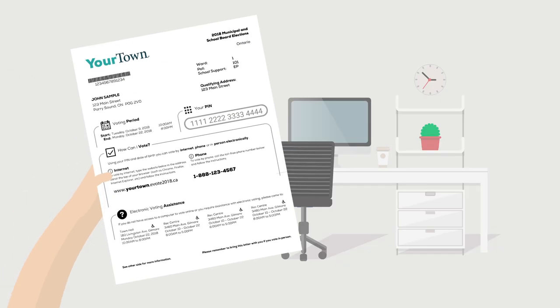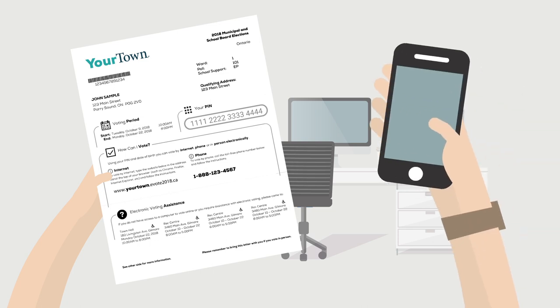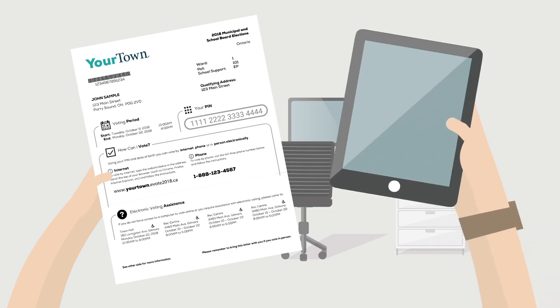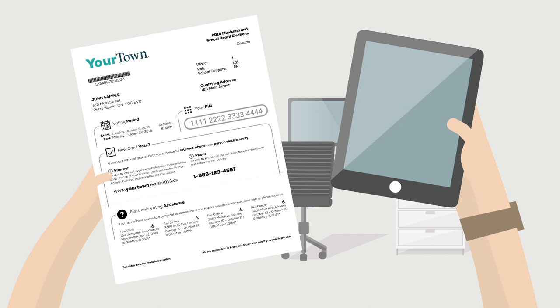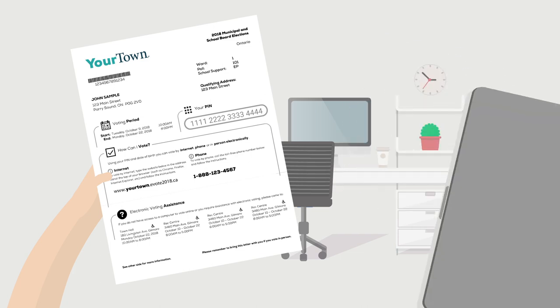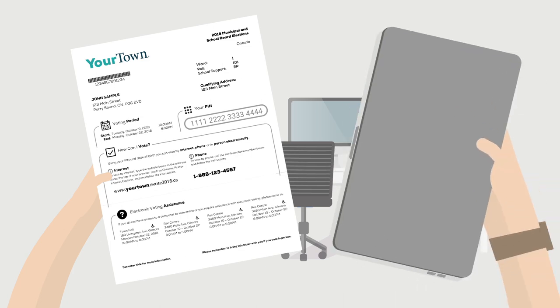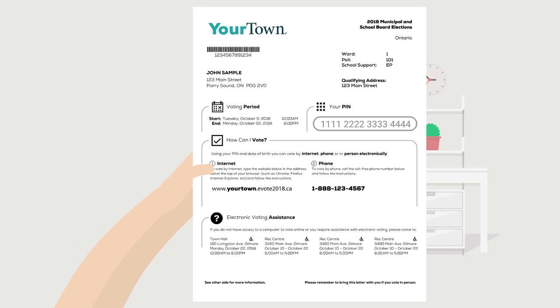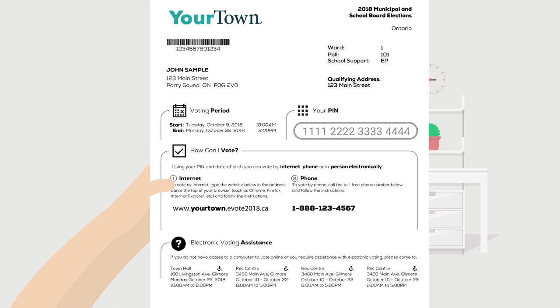For online voting, you will need your voter instruction letter and a device of your choice with an Internet connection. For phone voting, you will need your voter instruction letter and a regular phone line, or a mobile phone with a regular connection. In your voter instruction letter, you will find the information required to access the system.